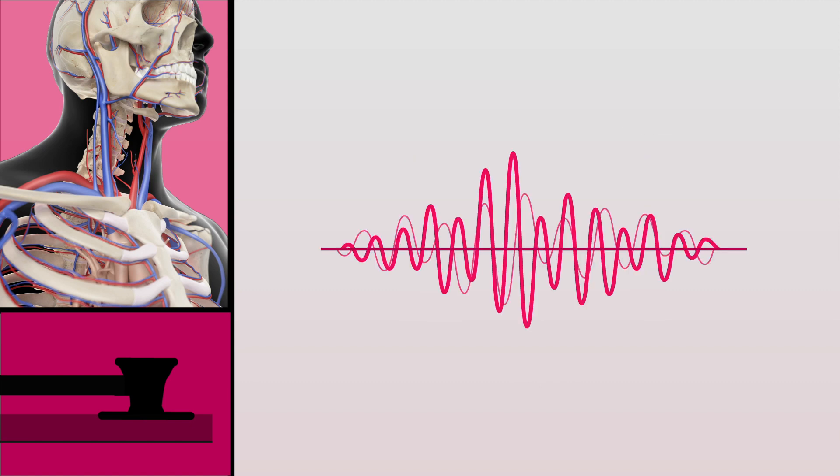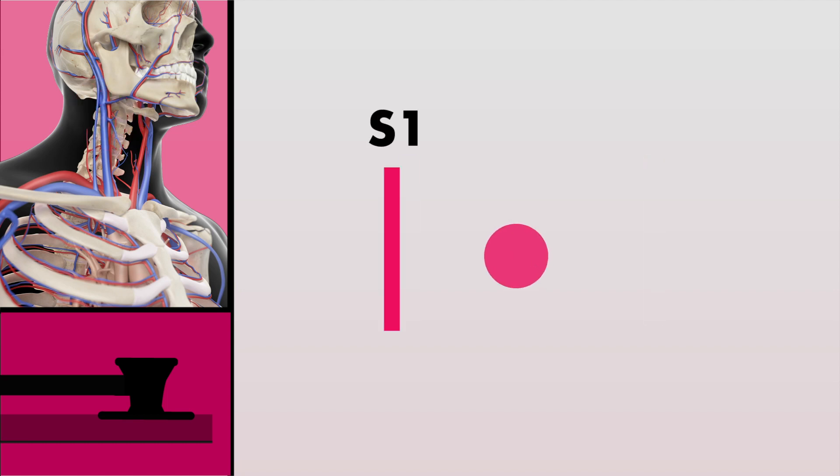In this sound there's a murmur, but is it systolic or diastolic? By identifying S1 and S2, you can narrow the murmur as either being systolic or diastolic, and from there, narrow your differential diagnoses as to what might be causing the murmur. In this case, the carotid upstroke is felt here, then this would be S1, and this S2, making this a diastolic murmur.